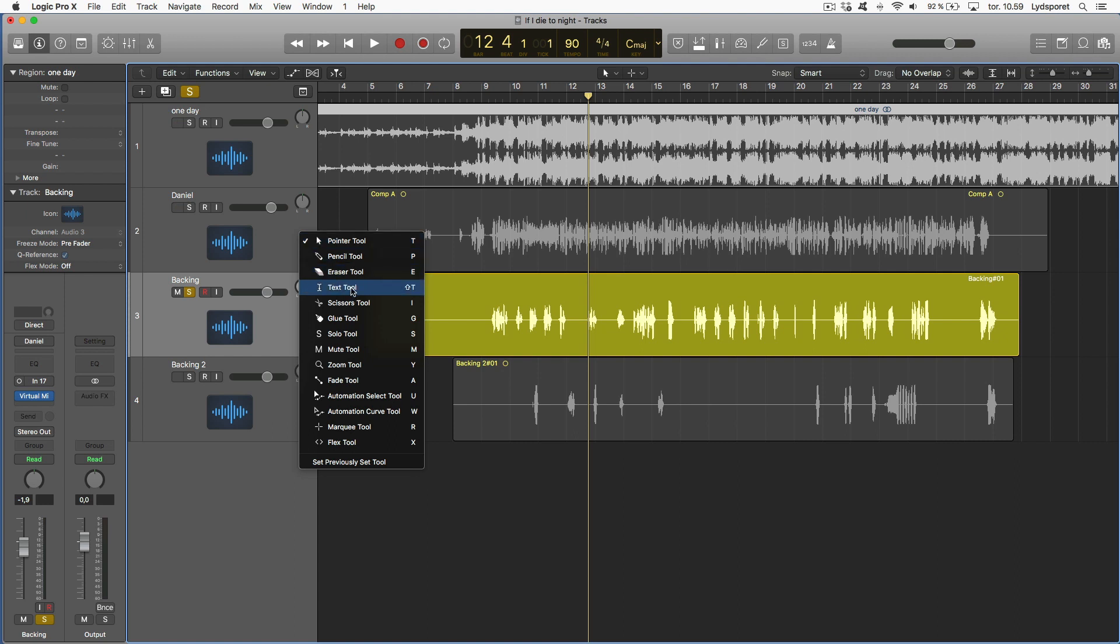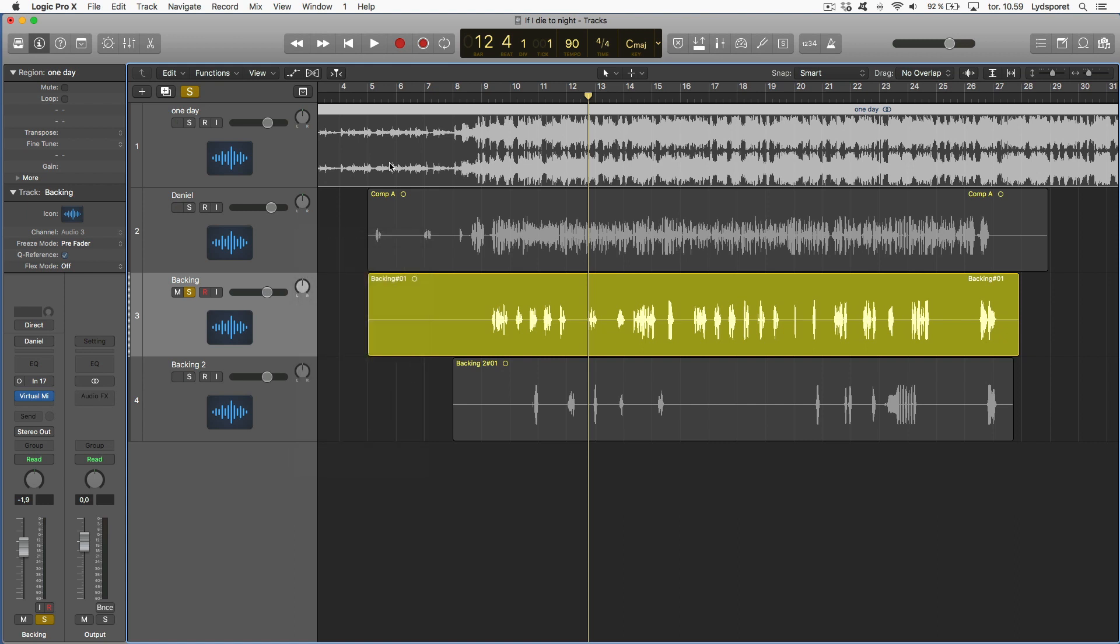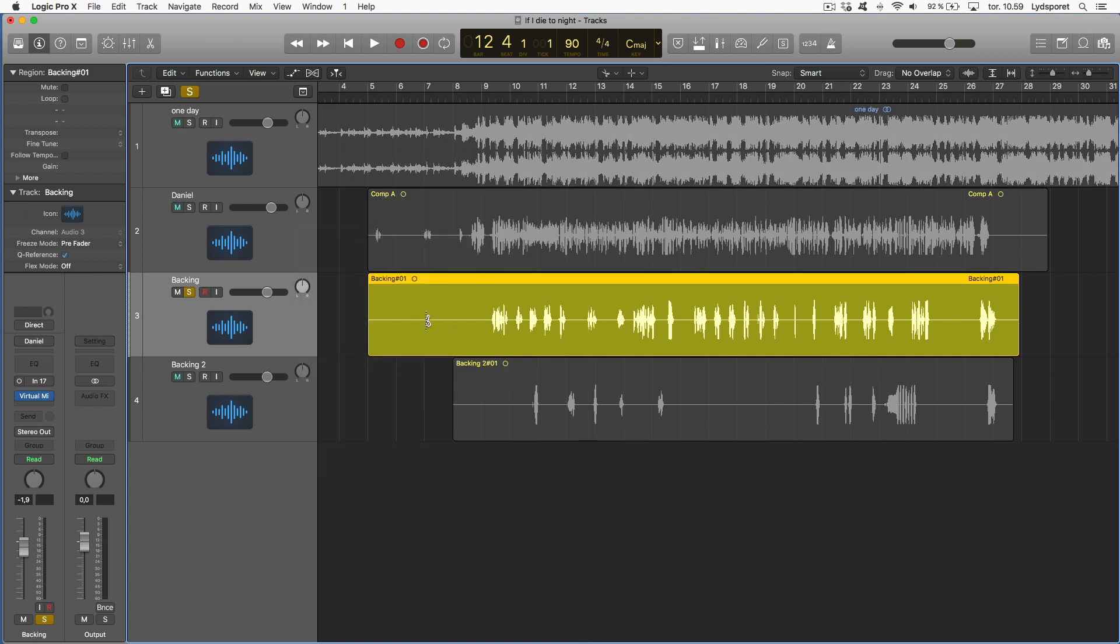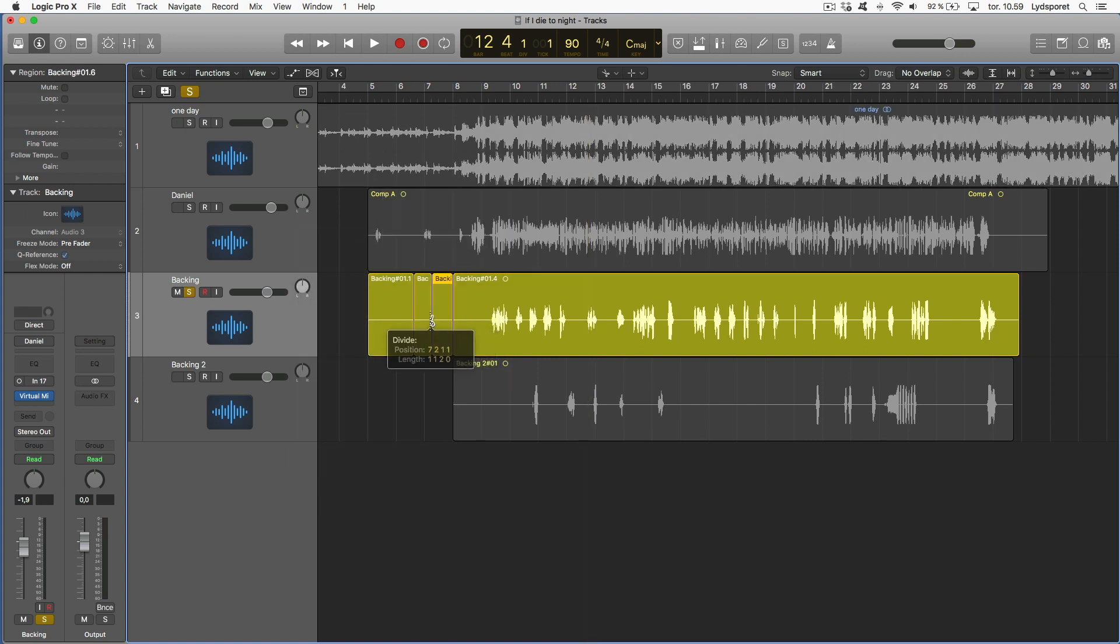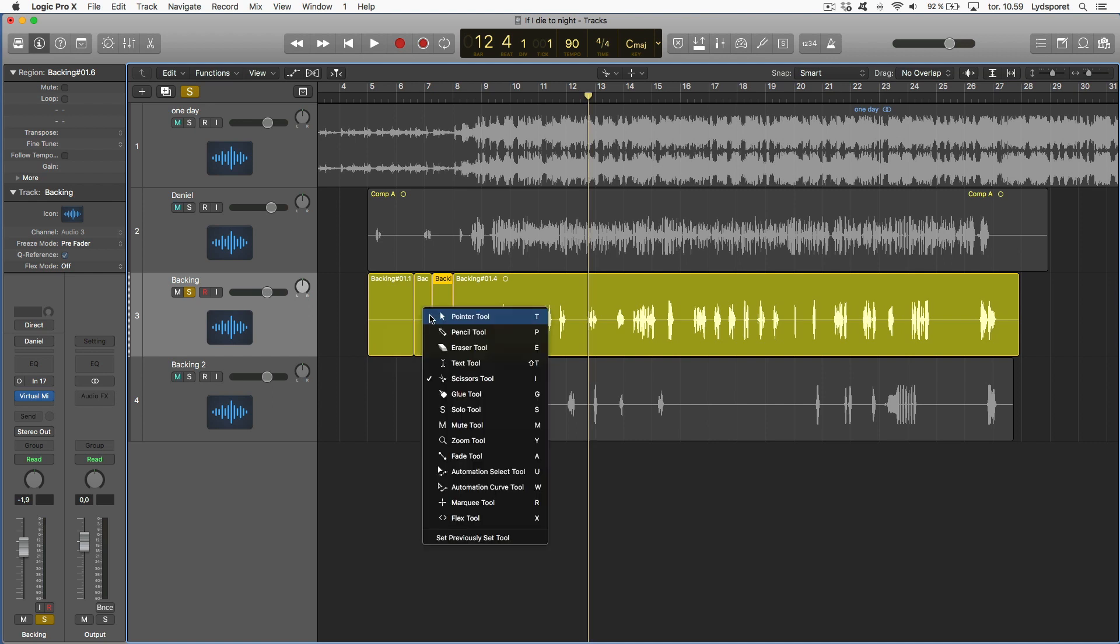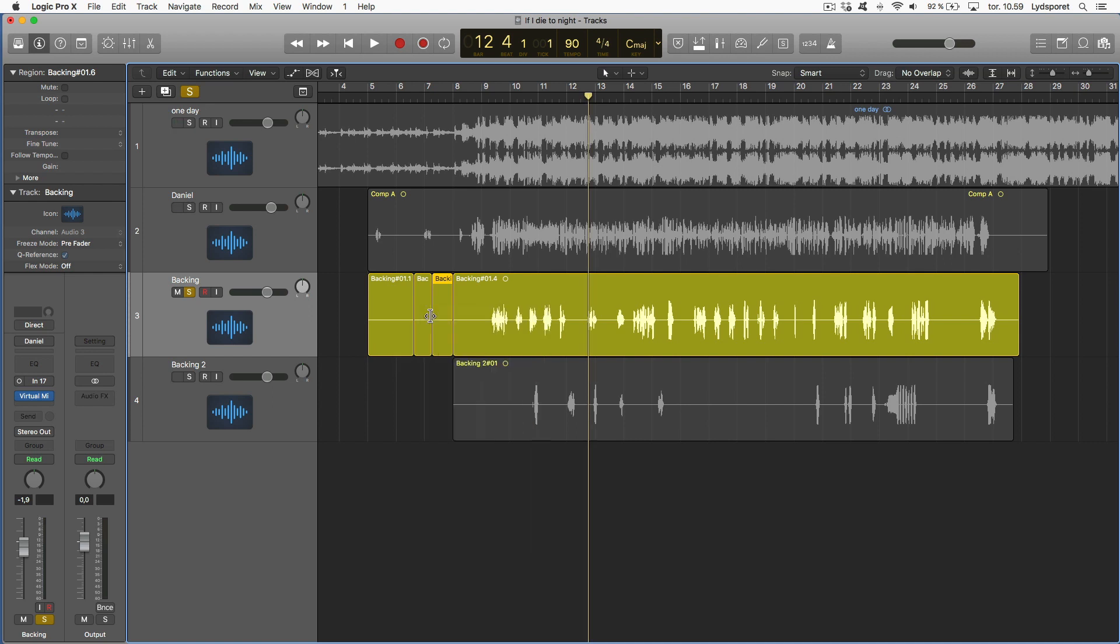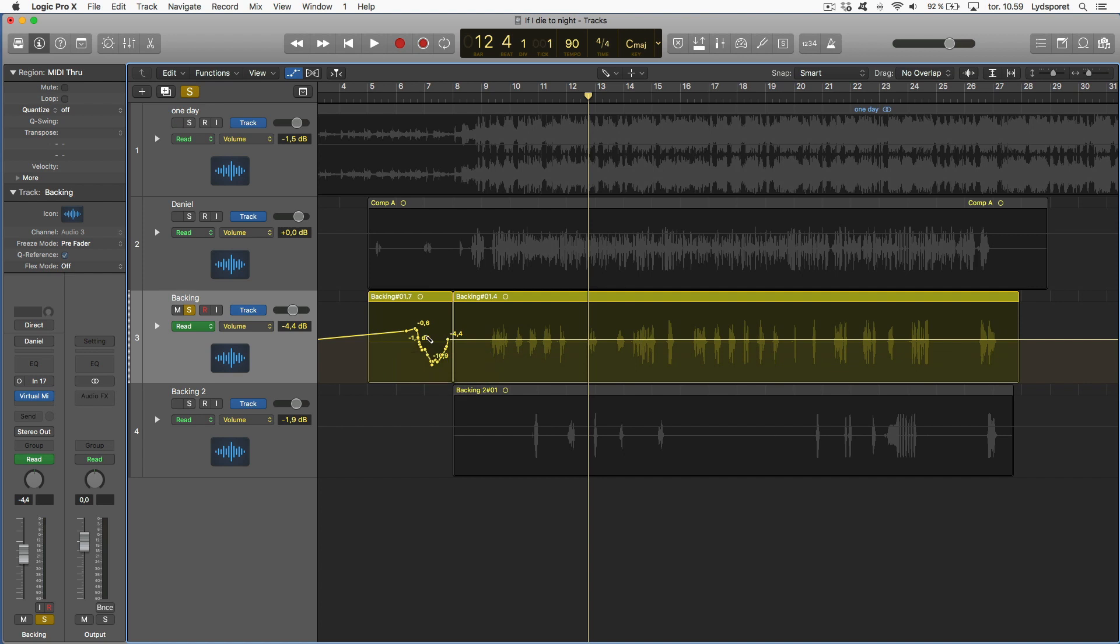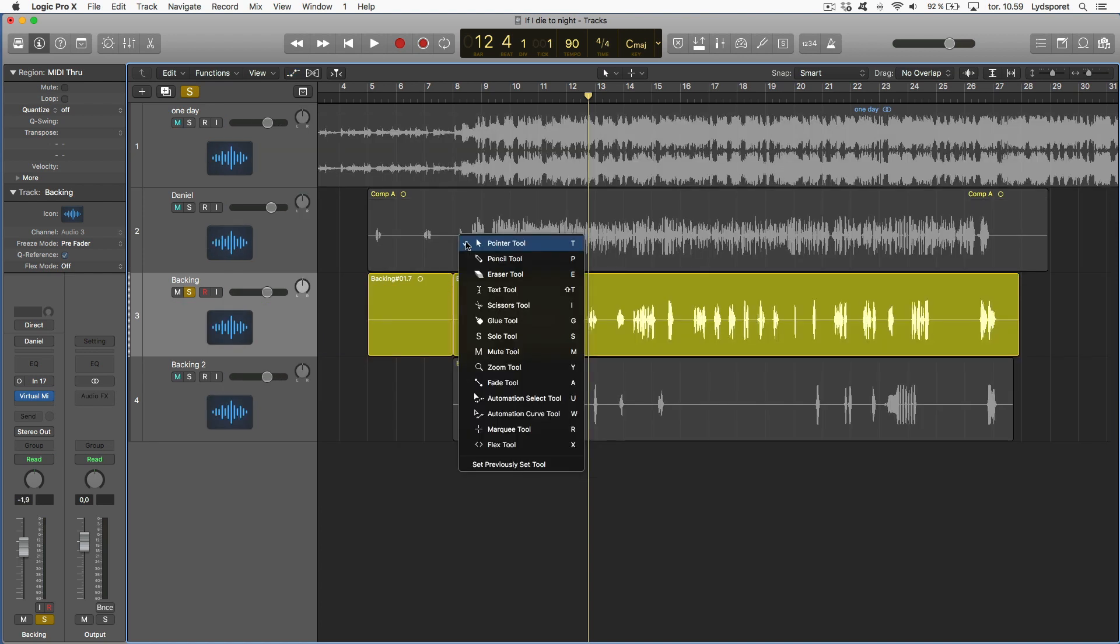Let's say we want the scissors. T I and I have the scissors. Let's say I want the glue, it's T G, and I can glue them together again. T P is a pencil, you can write automation just on the fly. If you learn all these commands you're going to speed up your workflow a lot.